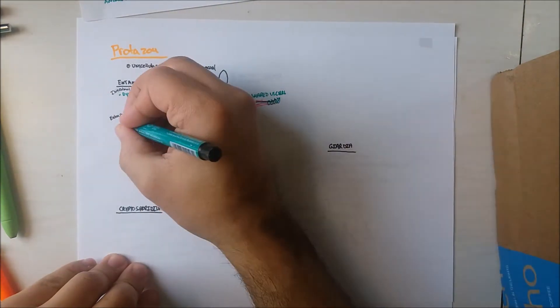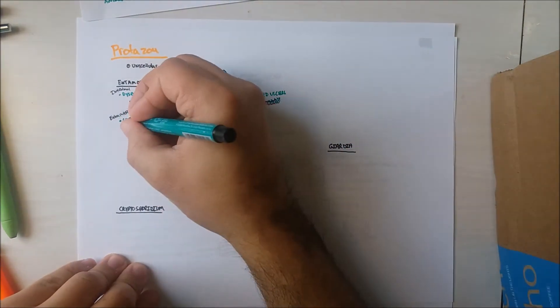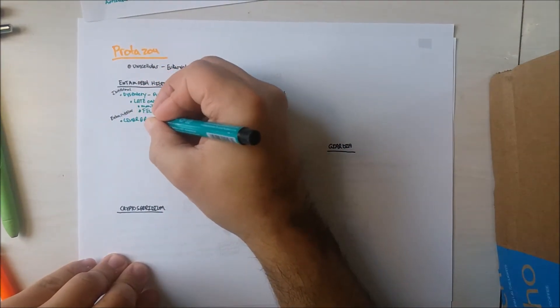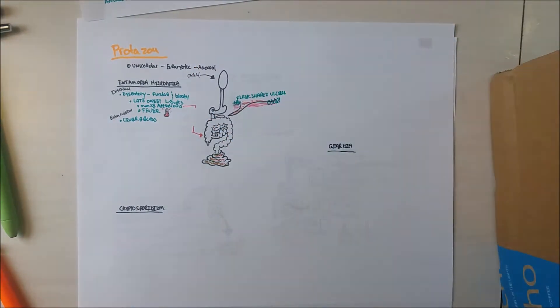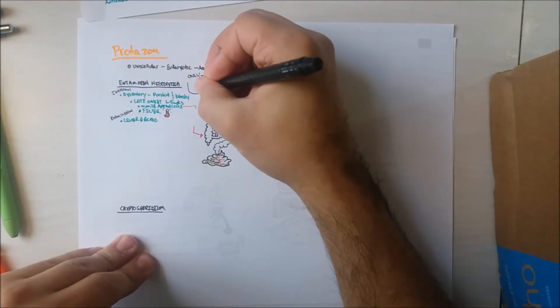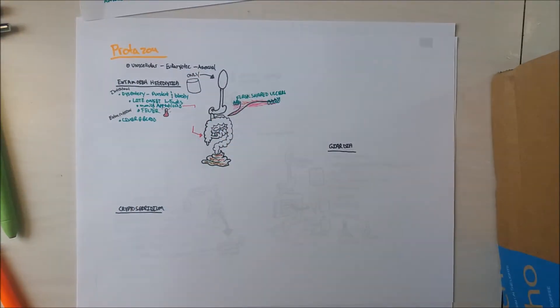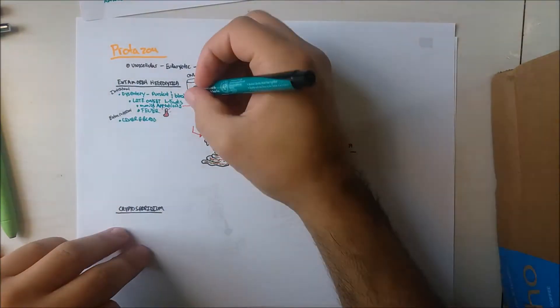Extraintestinal amoebiasis may cause liver abscesses and anemia. To understand the reason for this, we will investigate the life cycle of the parasite.